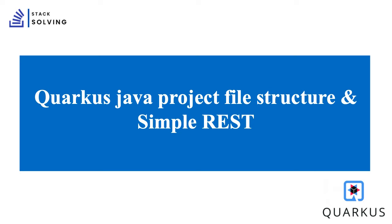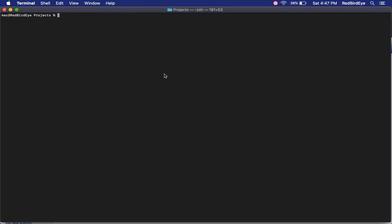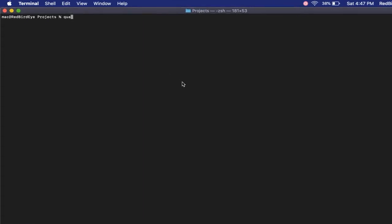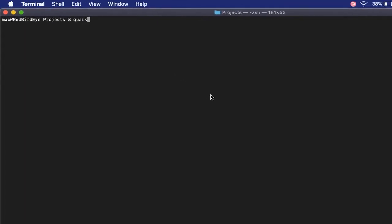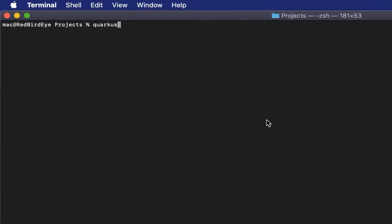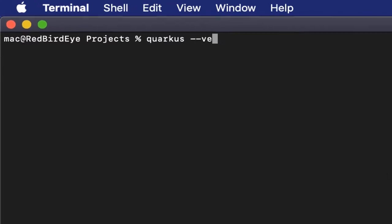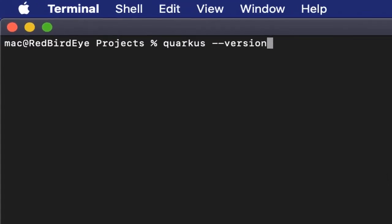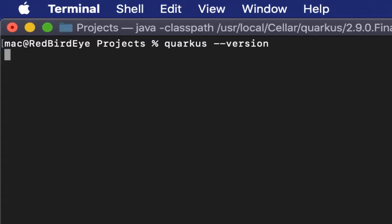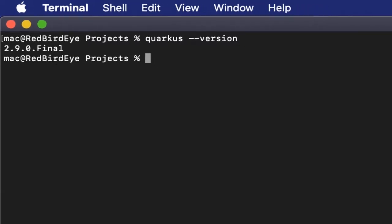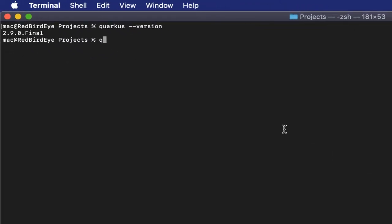Let's dive into it. We shall create a project using a command line interface. I already have Quarkus CLI installed, and by running quarkus dash version you can see that I have version 2.9 running. Now let's use the create command from the Quarkus CLI.